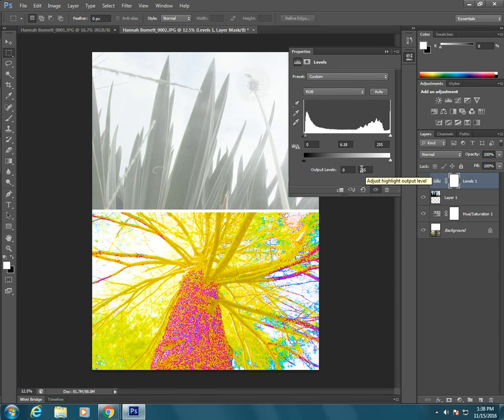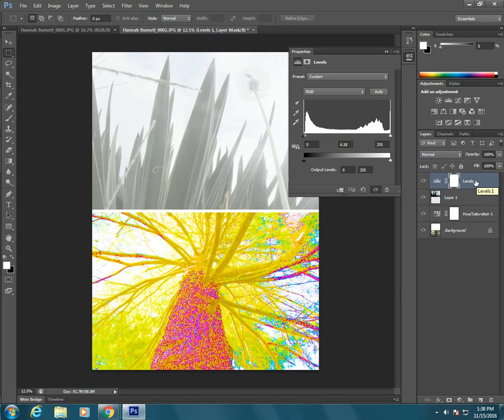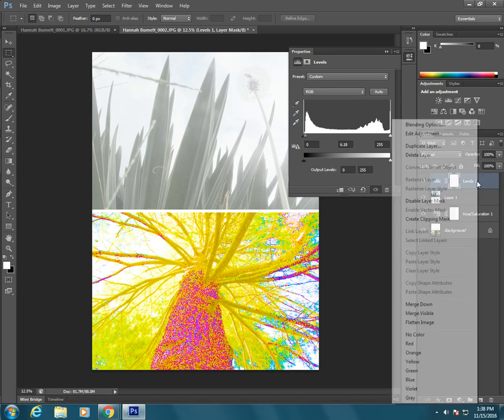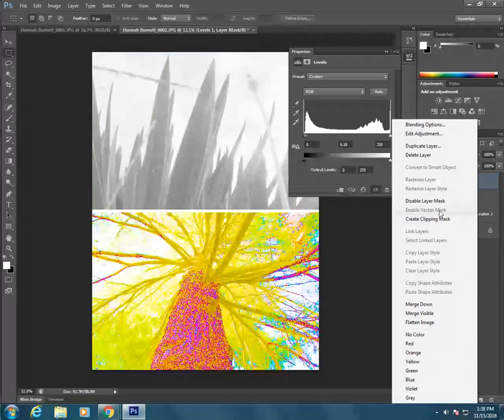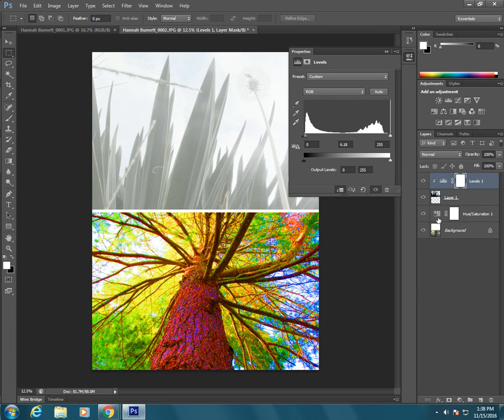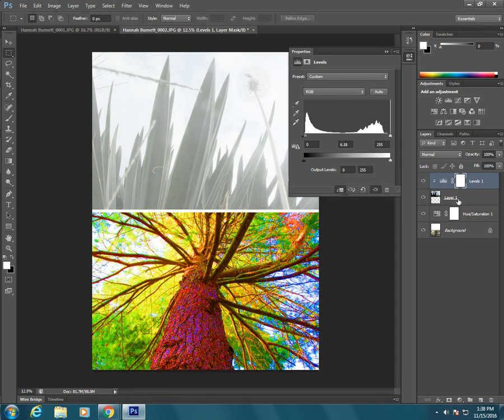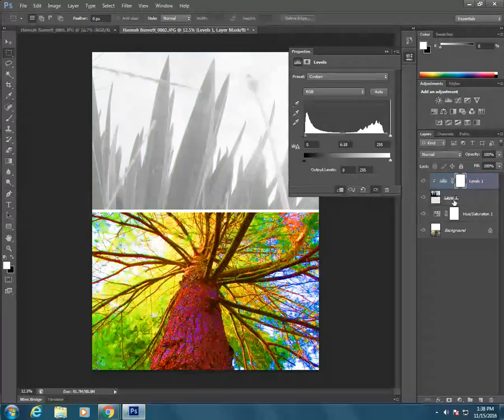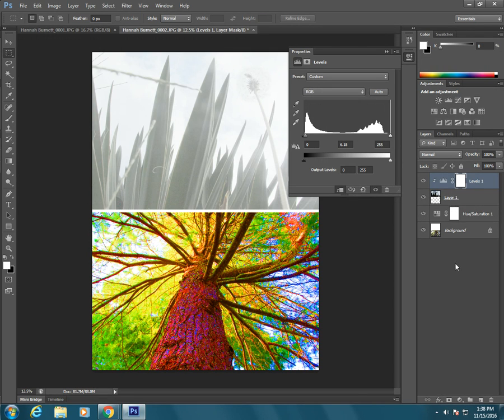You may remember from previous videos, one thing that you can do is apply a clipping mask. So I can right click, create clipping mask and see this little arrow right there. That means that this levels layer will only affect the layer right under it and not all of the layers under it.